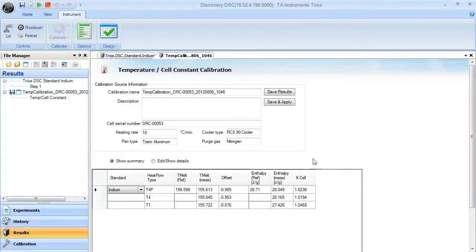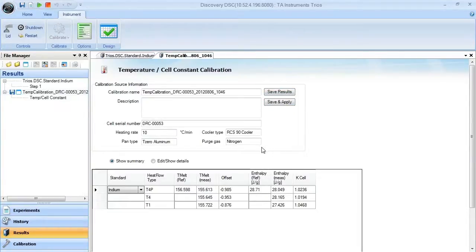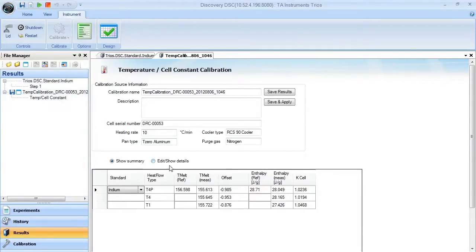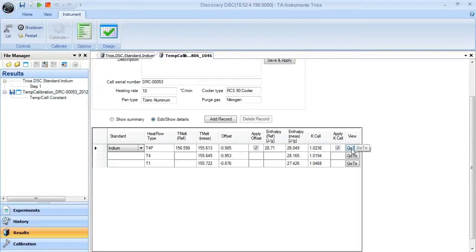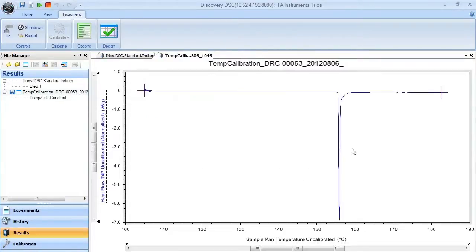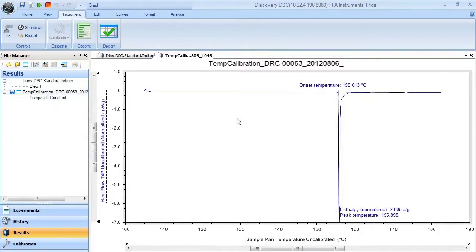You can save and apply this or just save the results to be applied later for calibrating the DSC. If you'd like to see how this particular data set was analyzed by the software, choose Edit Show Details, then hit the Go To button, and it will open up the plot and show you exactly which data limits it used and the values it collected from that run.